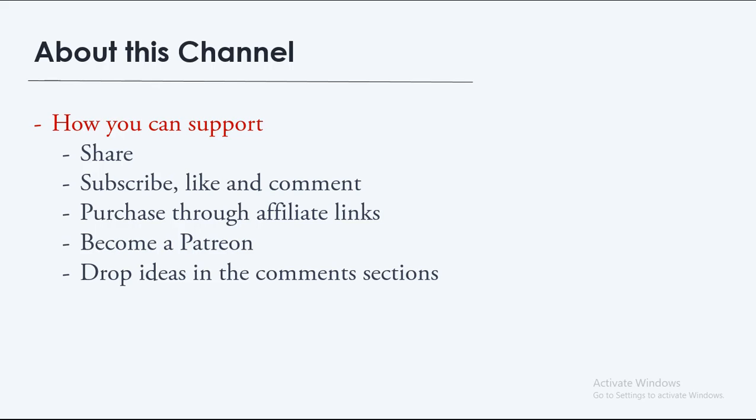Secondly, you can subscribe and make sure you click on that bell when you subscribe so that when I upload videos you get notified instantly. You can also like my videos if you enjoyed watching them and leave a comment.